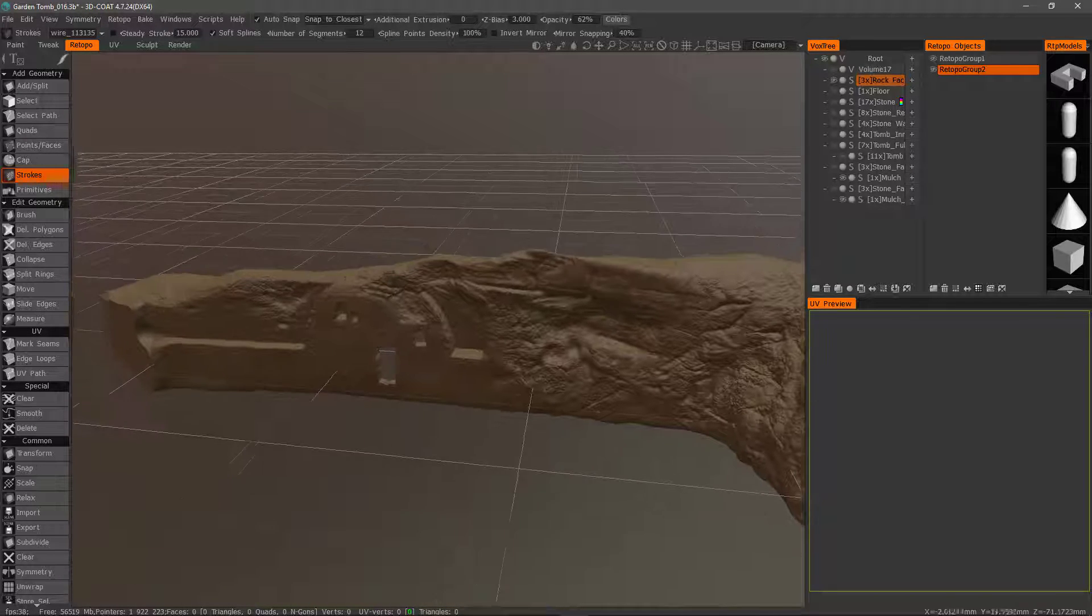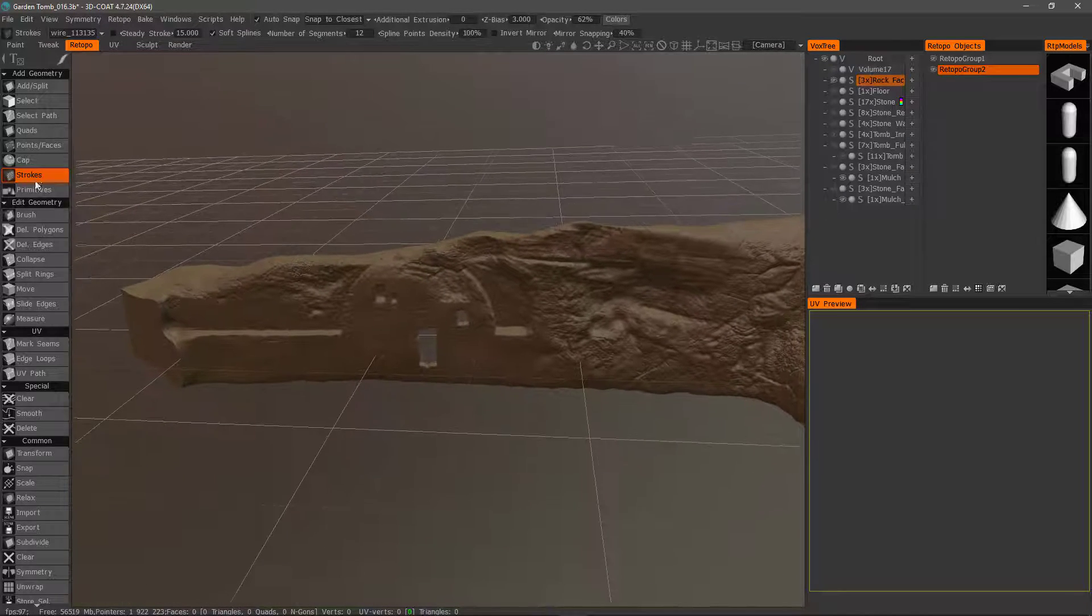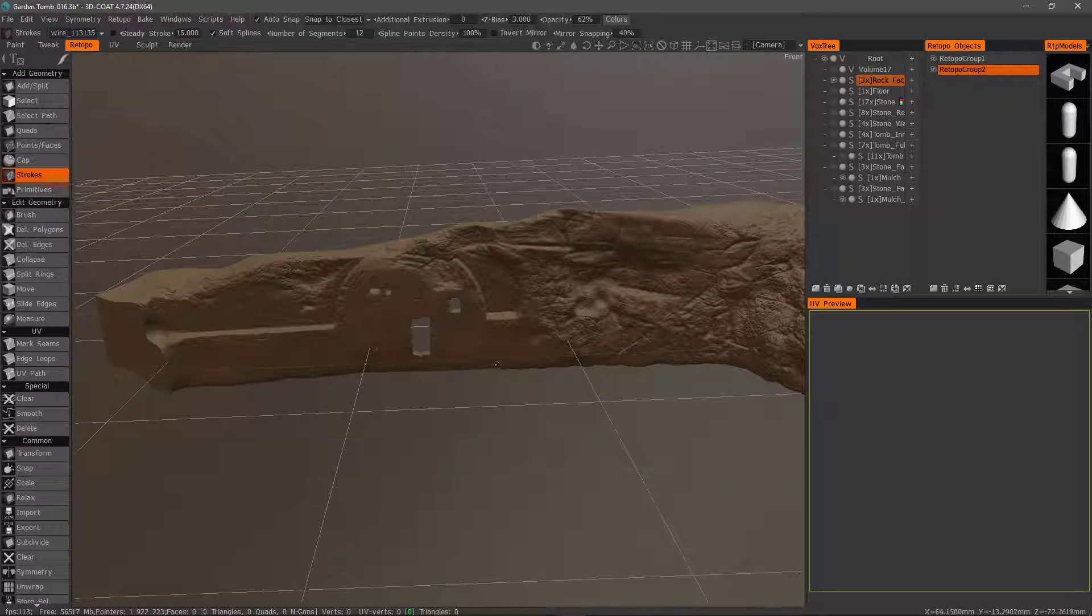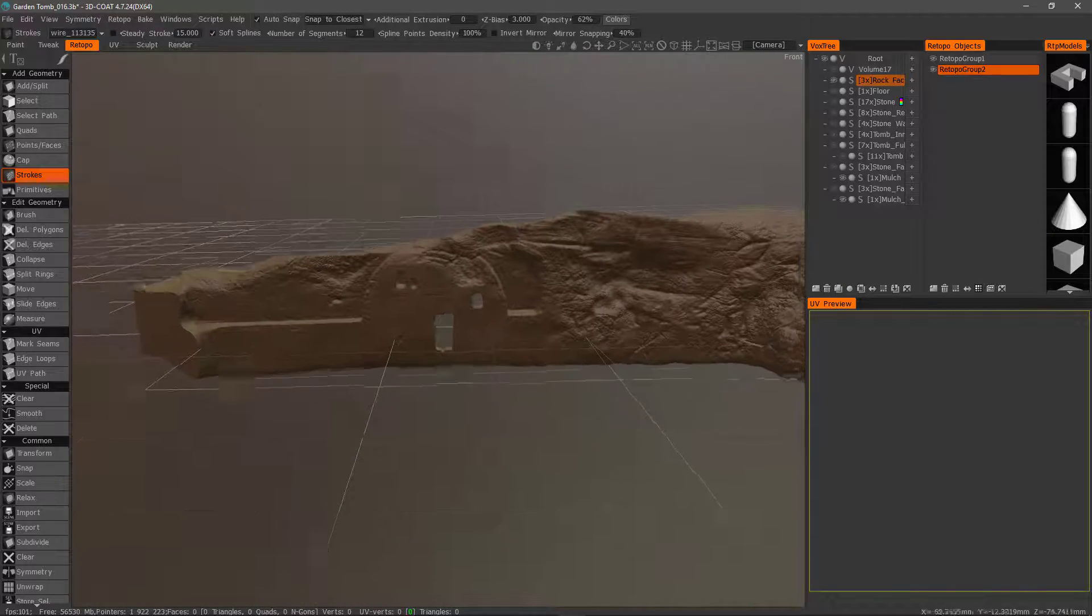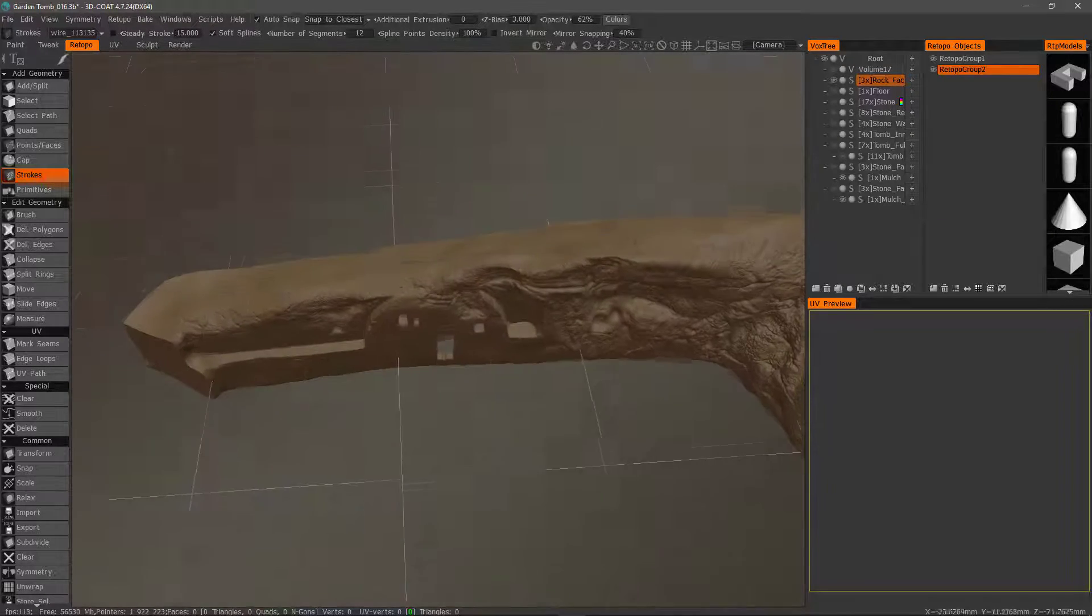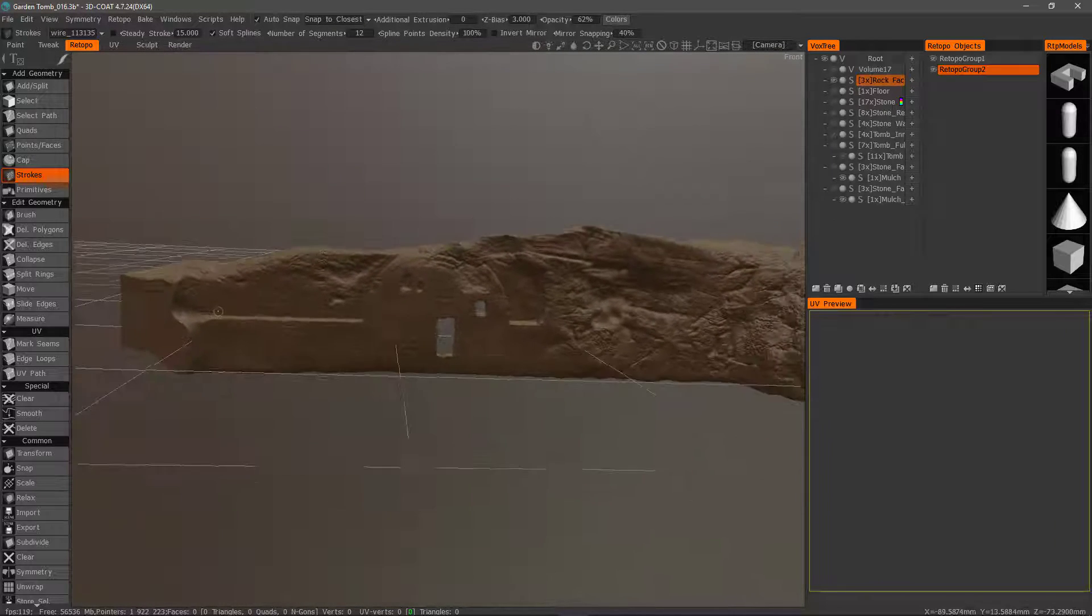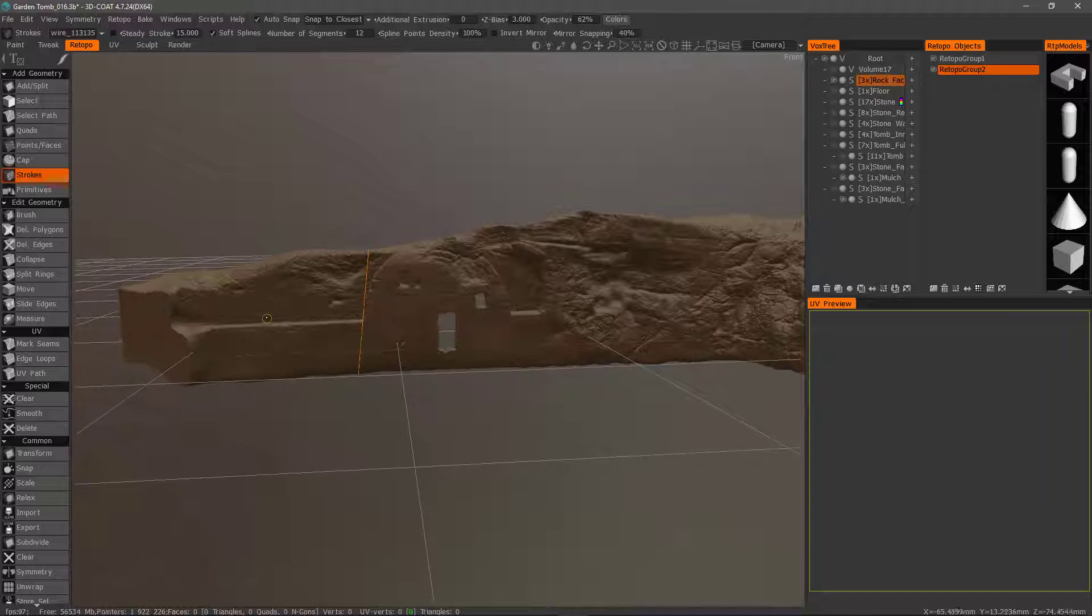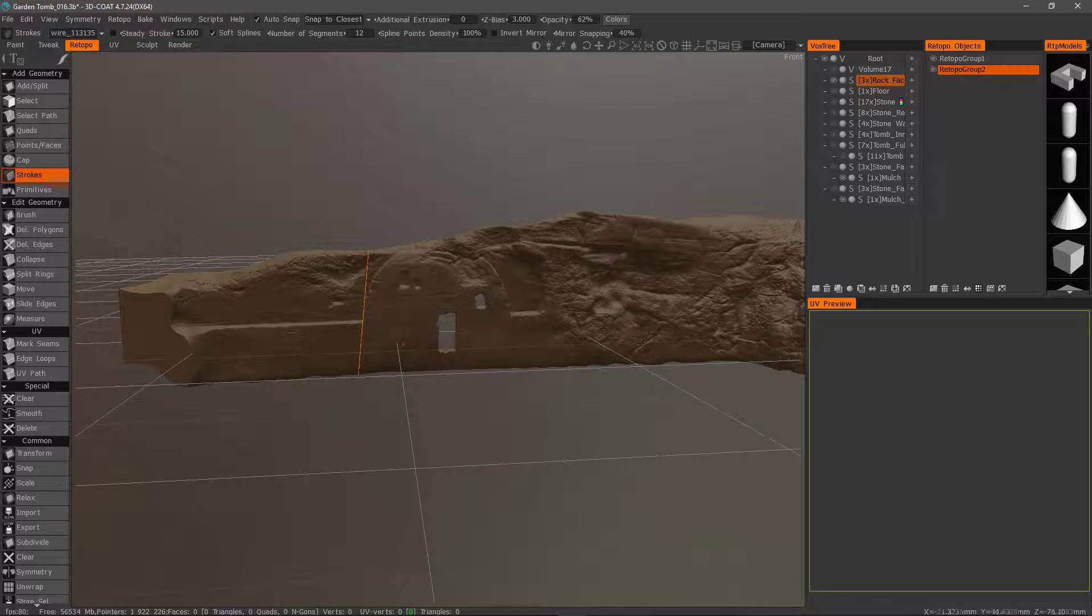What I mean by that is you can create strokes and 3D Coat will generate a mesh from it. This includes the ability to create slice loops to generate a mesh that wraps all the way around the model. To create a slice loop, you start by clicking outside the object on one end and finish outside the object on the other side.